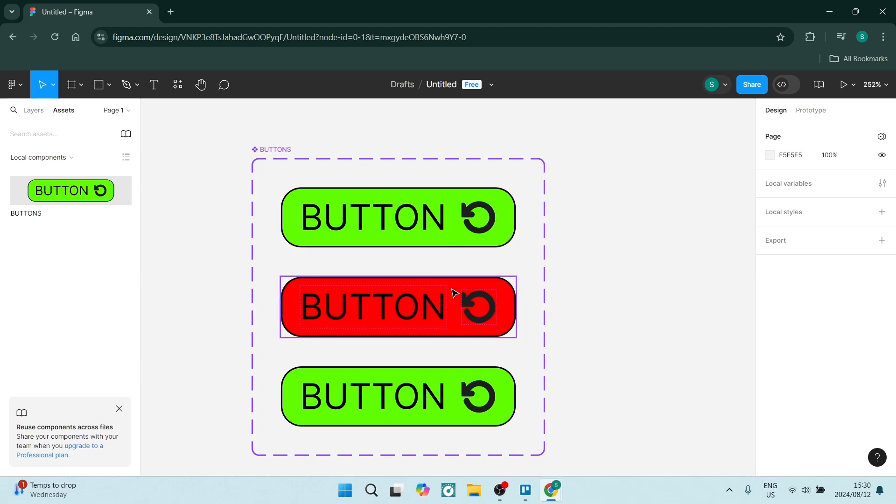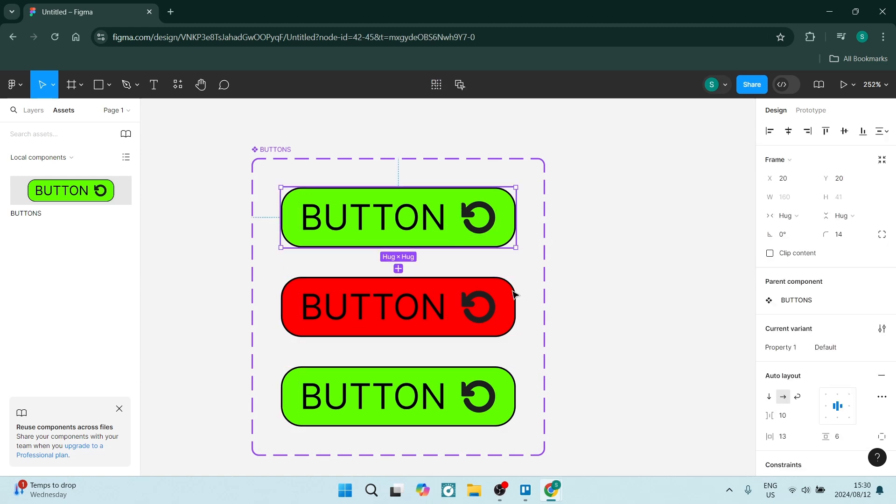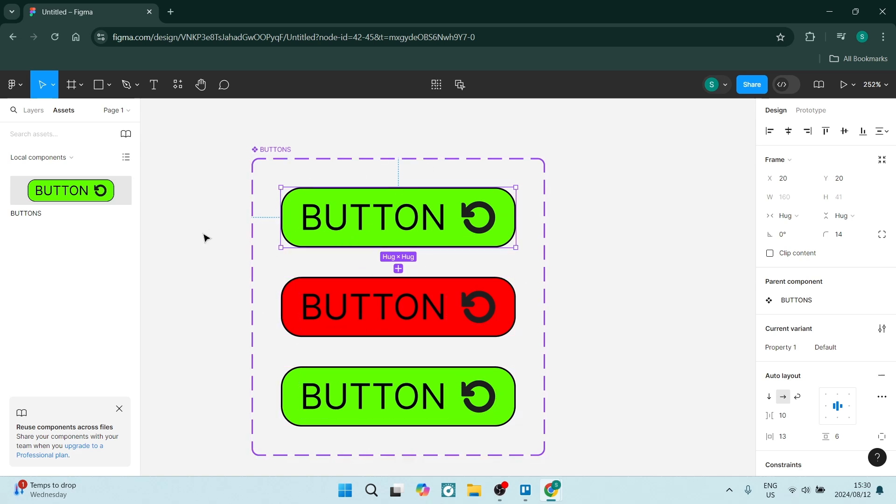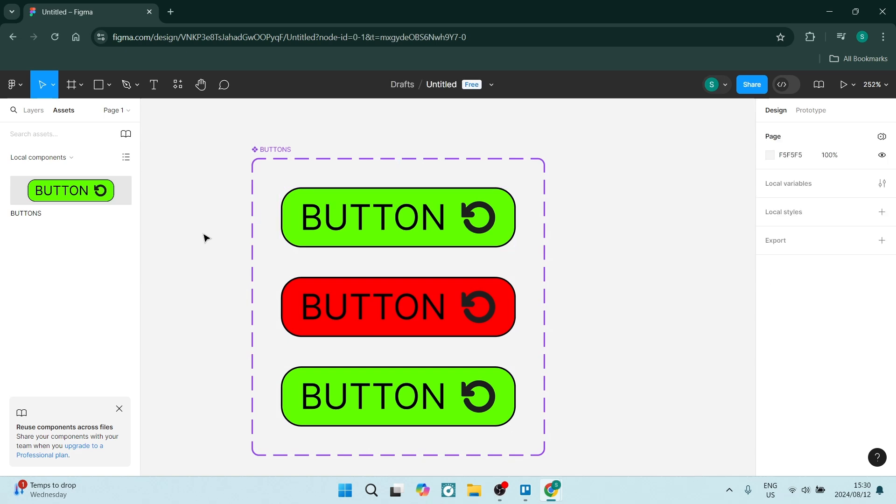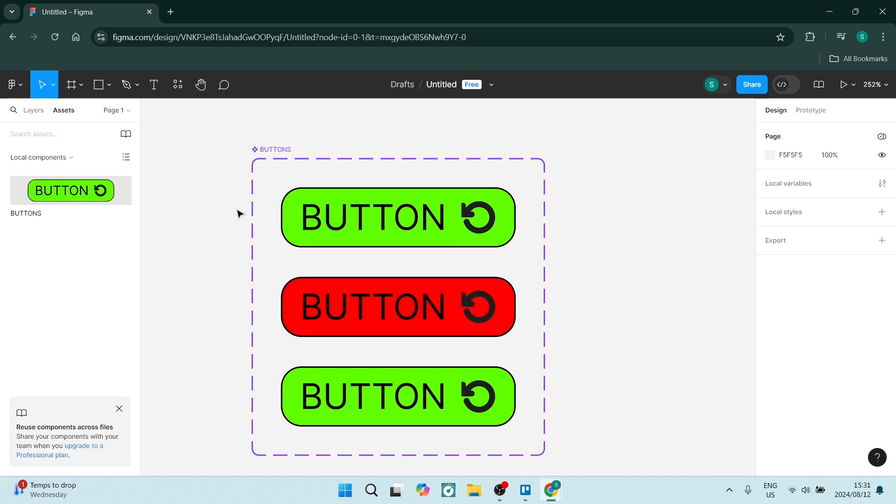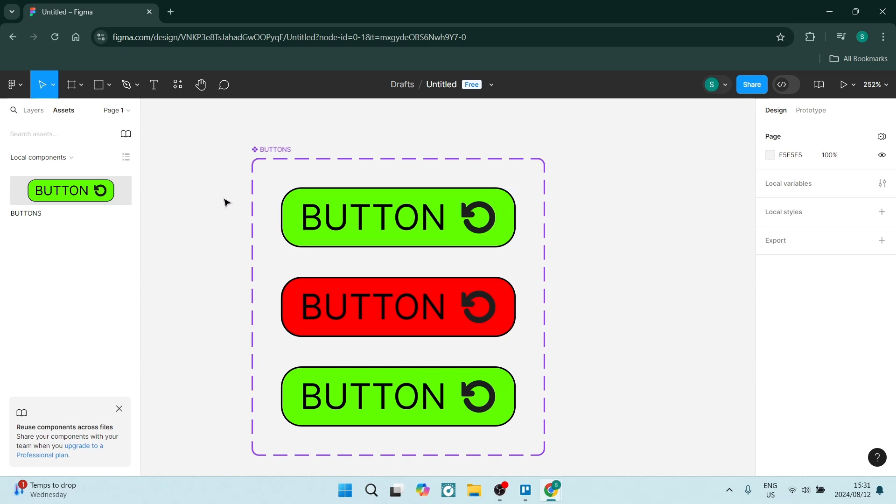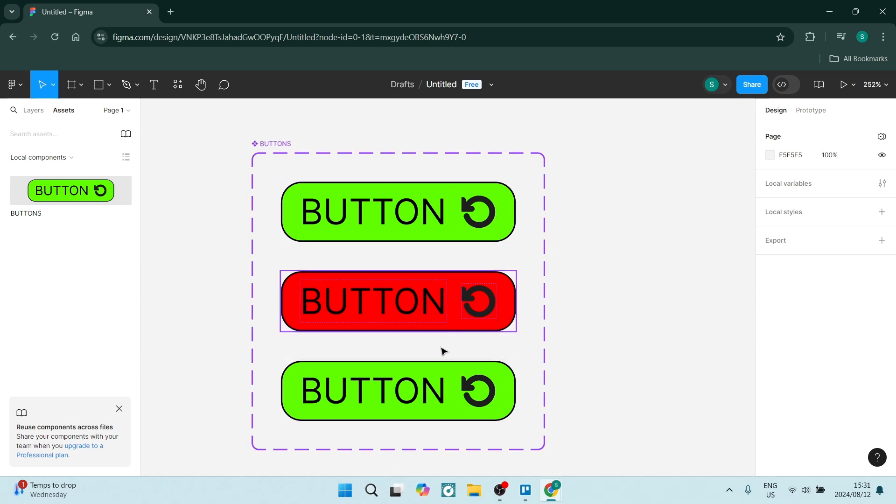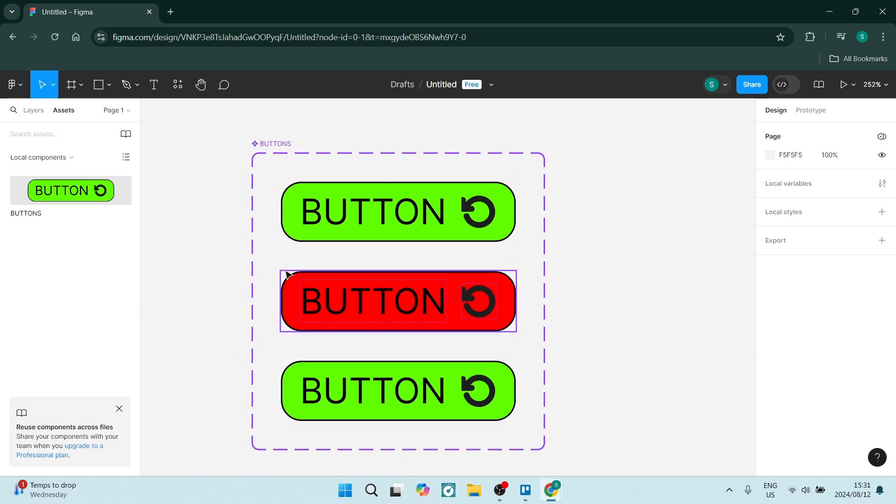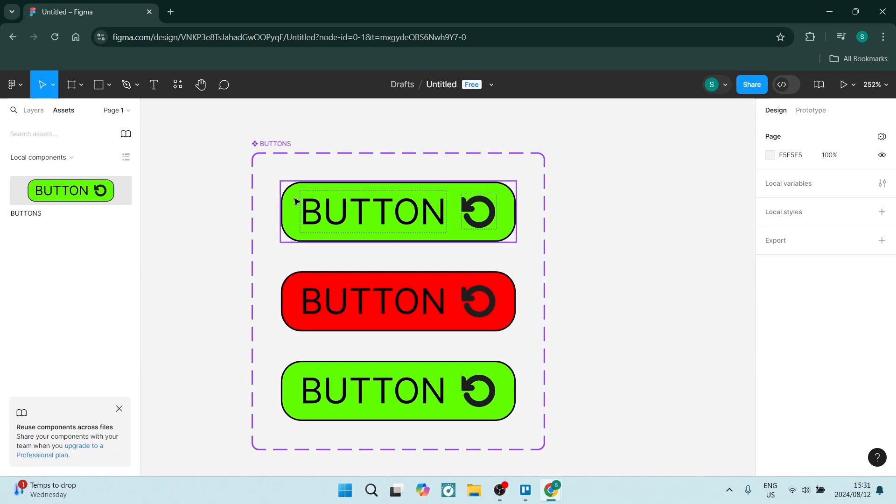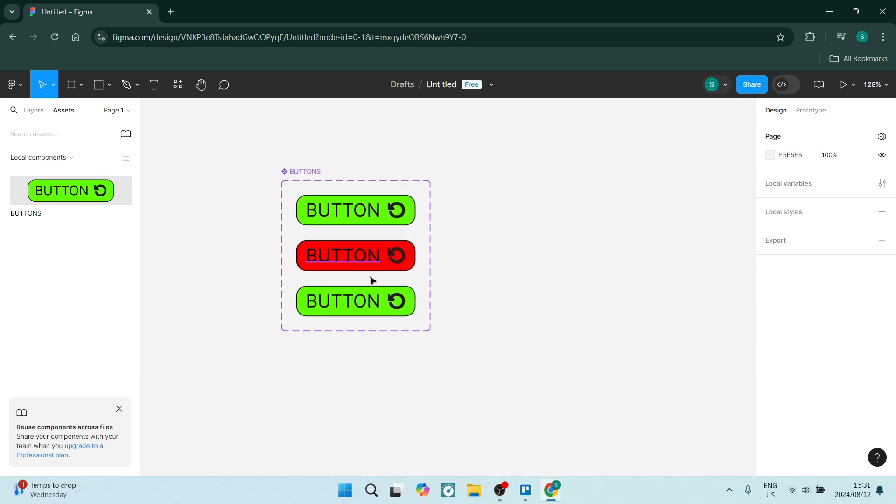Now some of the other things that you need to know about these components is when you're changing something here on this component it will change all of the variations being done on your projects. So what you want to do is when you're building a project you don't want to change the properties on your component when you're going and you're building a project.